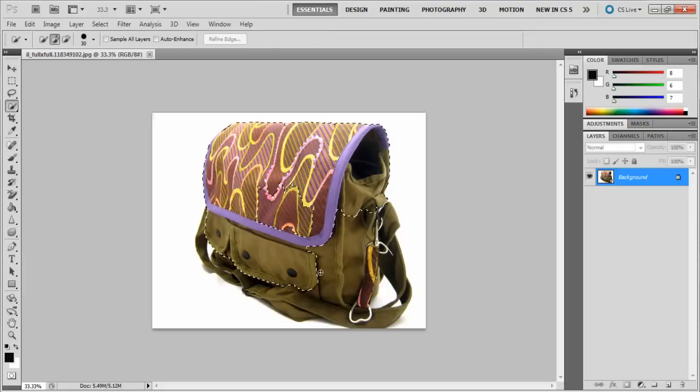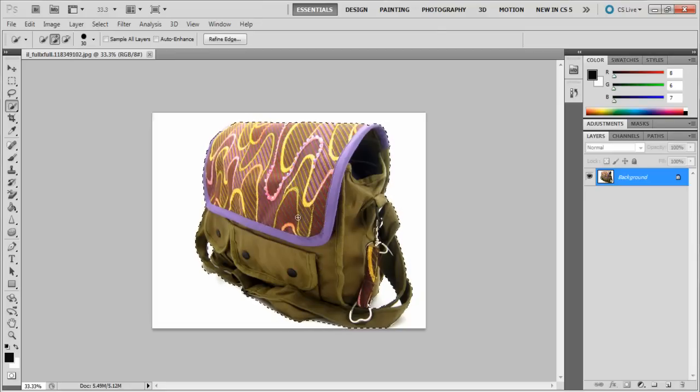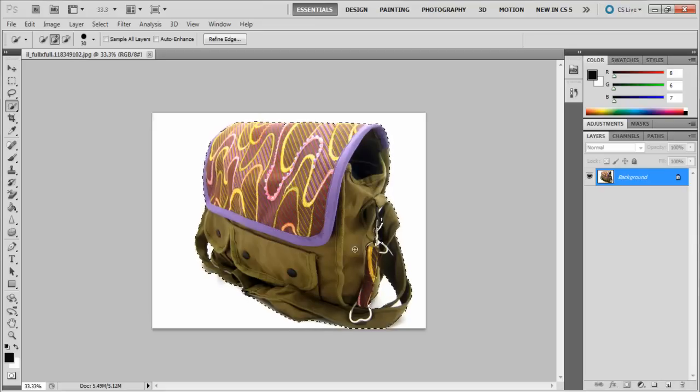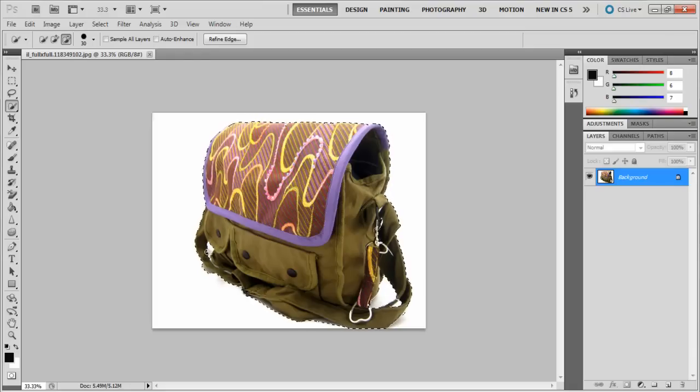You have to be a little careful with the selection, as you might accidentally add extra pixels to it. To remove the gaps between the straps, hold onto the ALT key. A minus sign appears on your selection point, from which you can deselect some of the pixels.